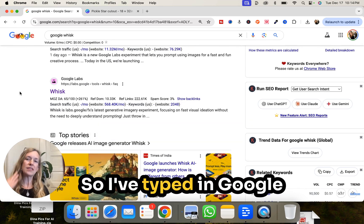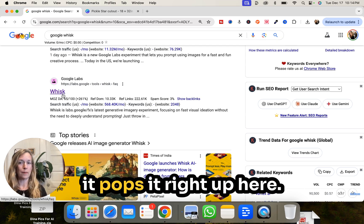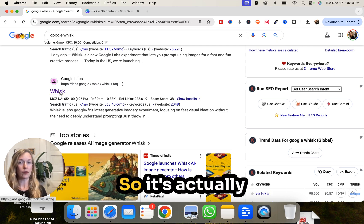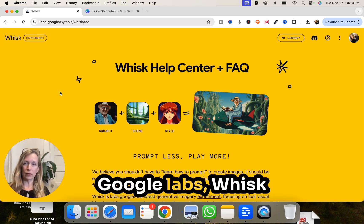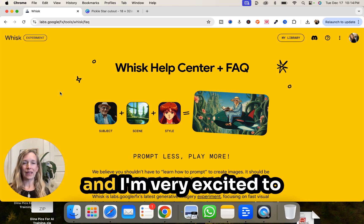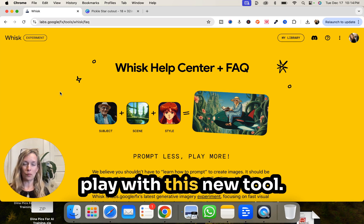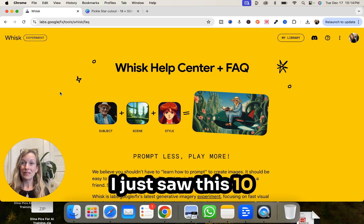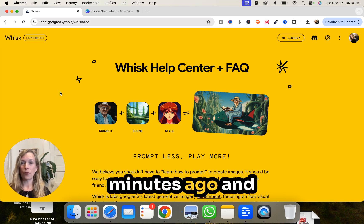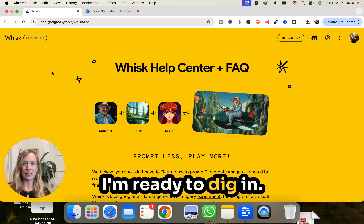I've typed in Google Whisk into search, and it pops right up. It's actually at Google Labs, so you can type in Google Labs Whisk. I'm very excited to play with this new tool — I just saw this 10 minutes ago and I'm ready to dig in.